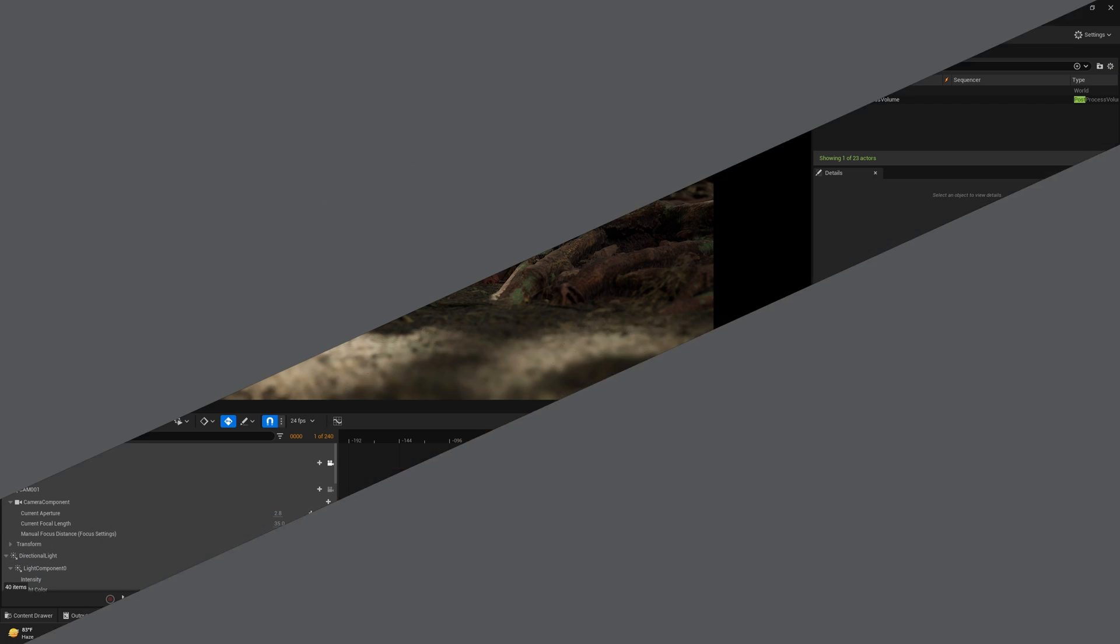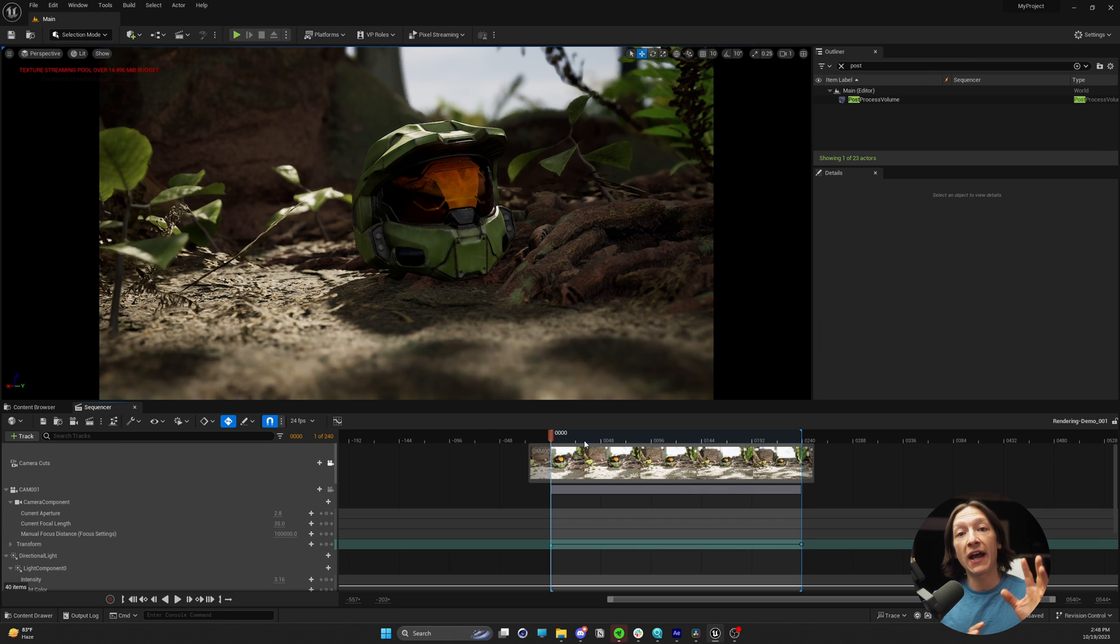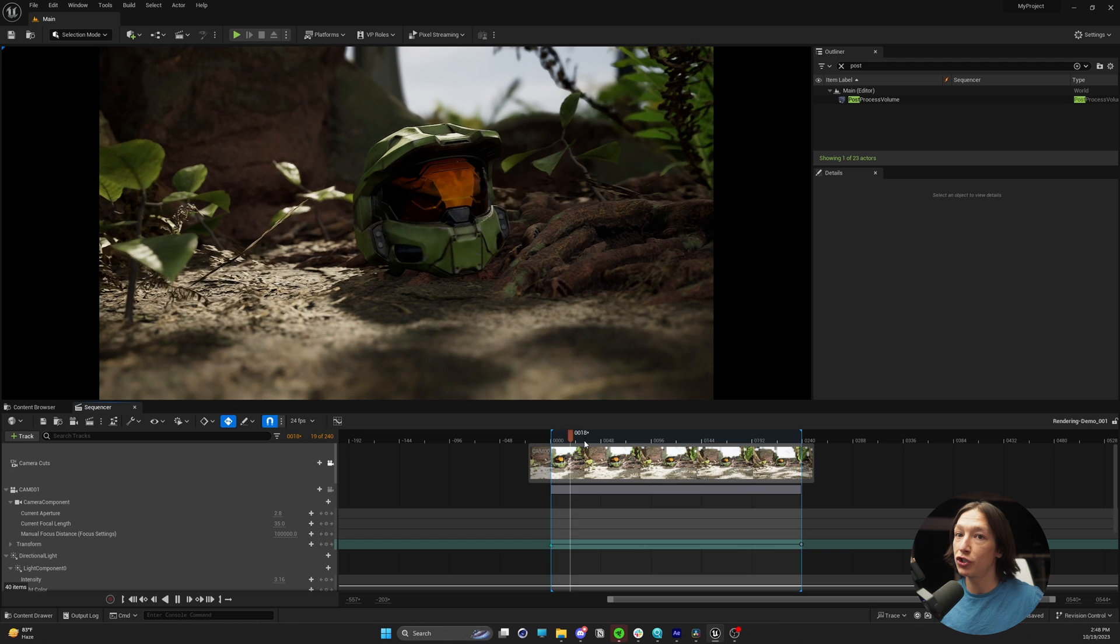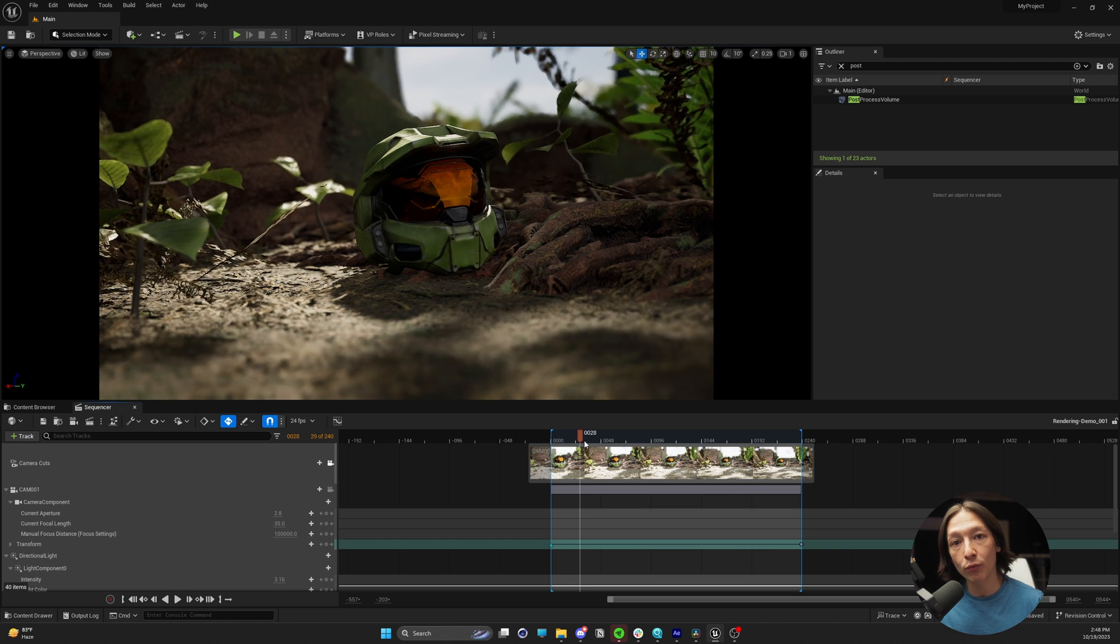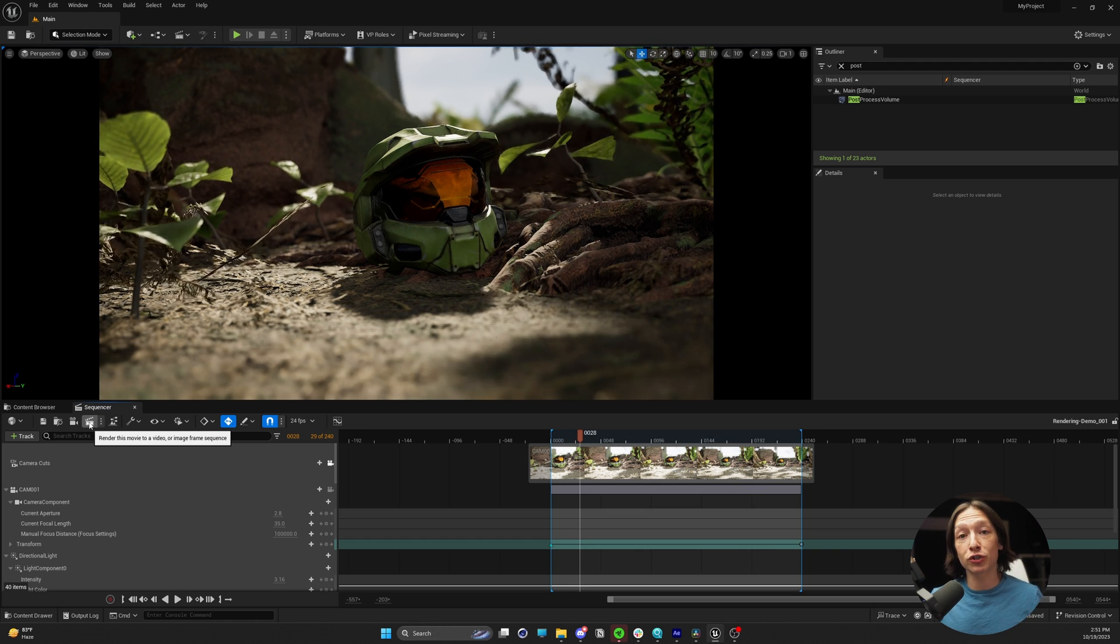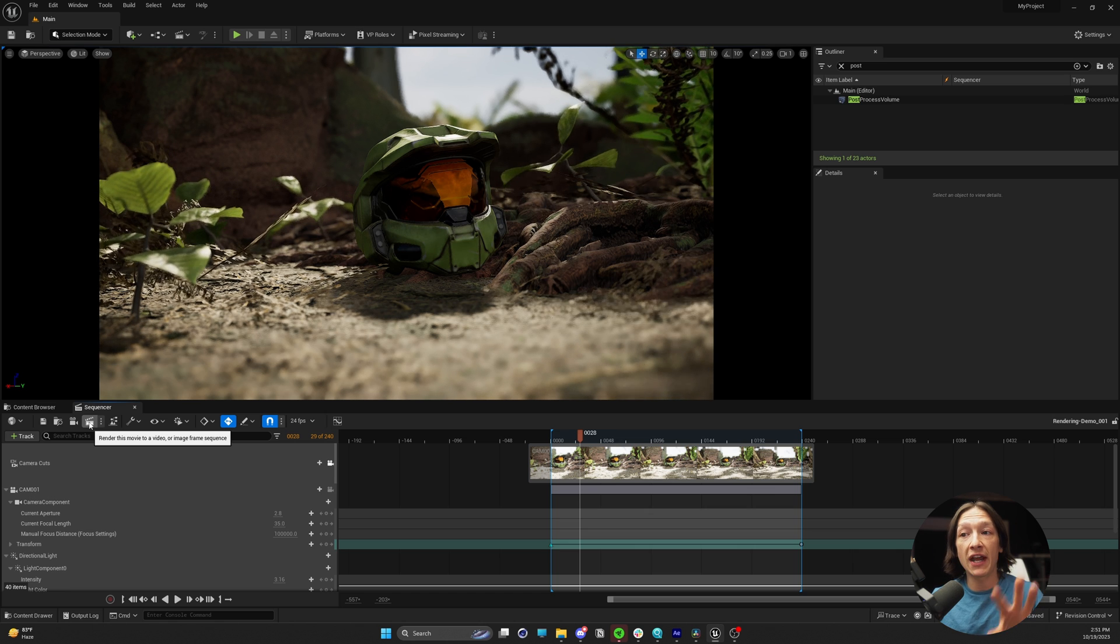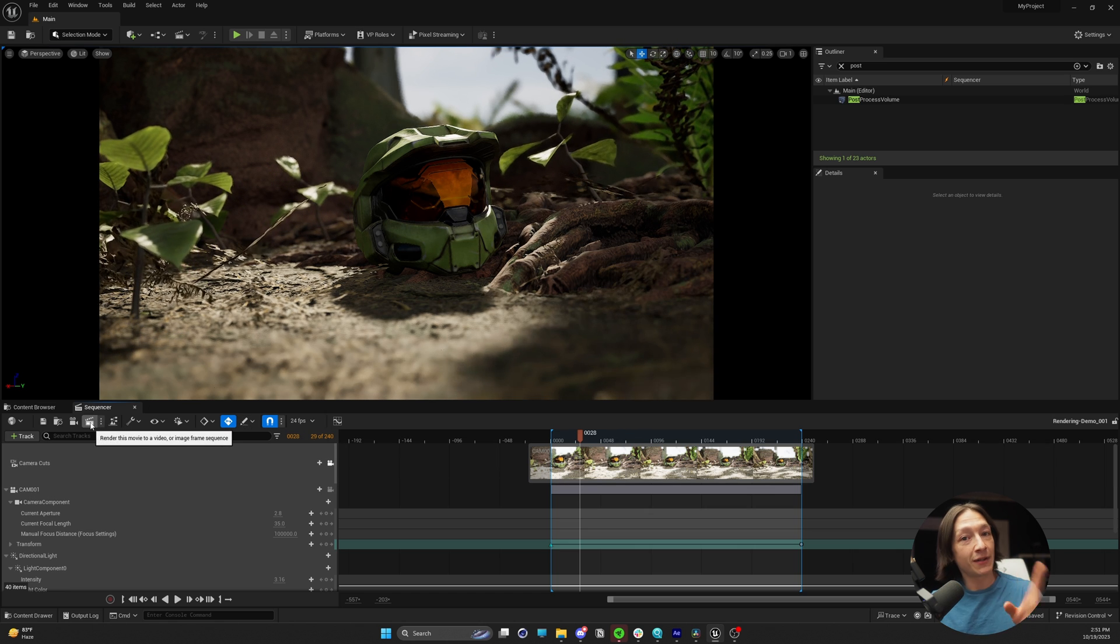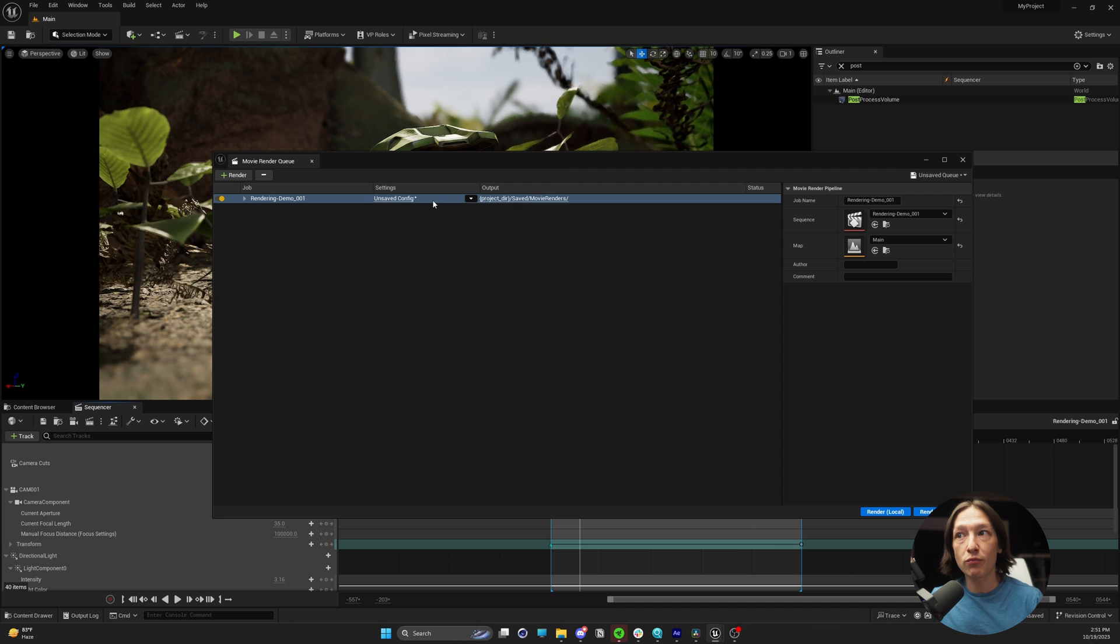So I have this very basic shot of a Halo helmet in a forest right now. If I hit play, super simple, I want to render this. In any of my commercial projects, this is my workflow. I would take whatever shot I have and hit the clapboard right here. This window pops up.